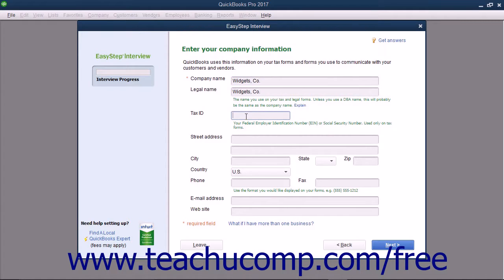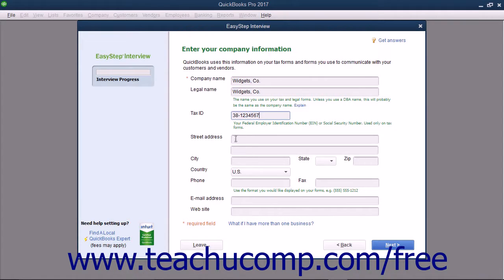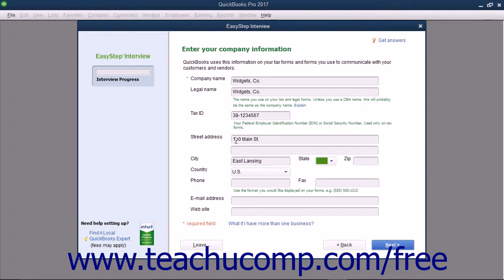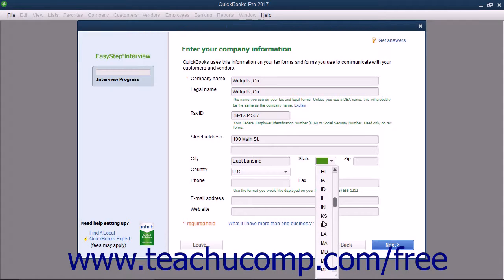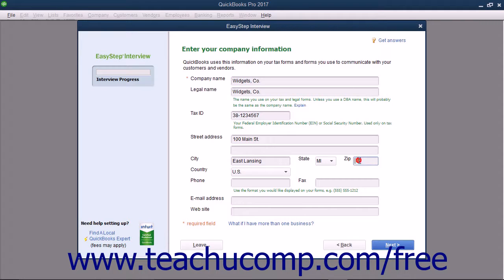Next enter either your FEIN or Social Security number as appropriate into the Tax ID field. Then enter your Complete Street Address into the Street Address field set. Enter your City into the City field. Then select the abbreviation for your state from the State drop-down menu. Next, enter your zip code into the ZIP field.